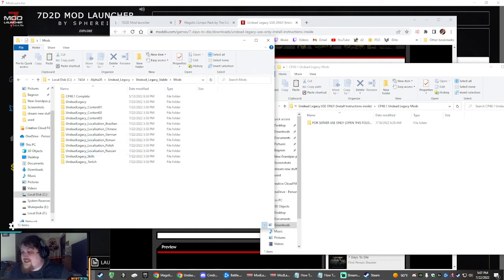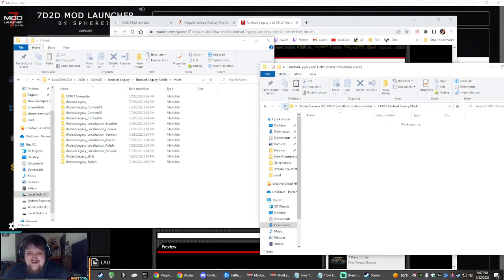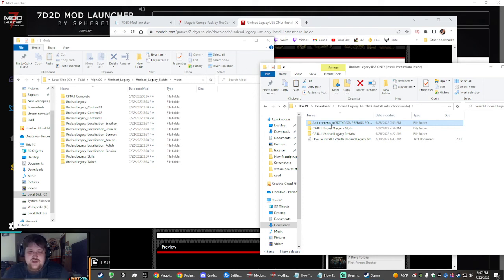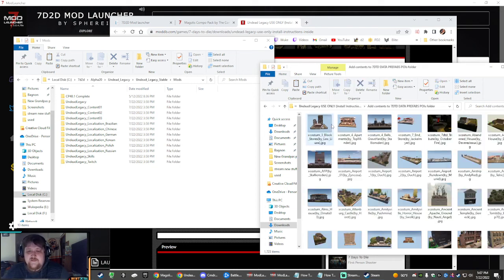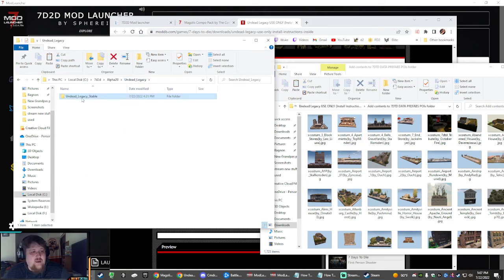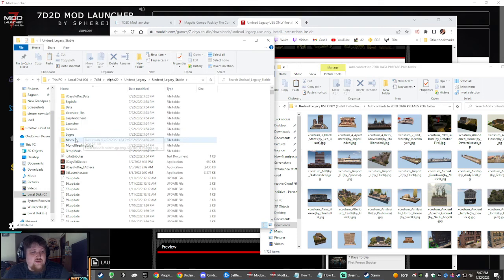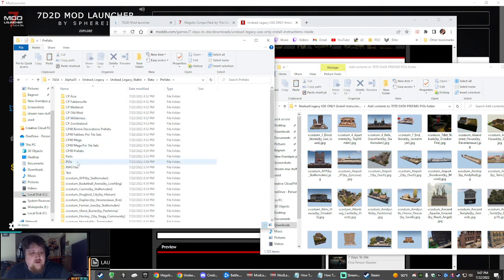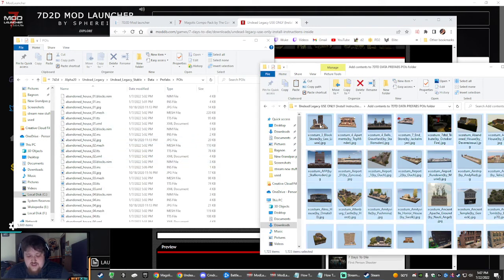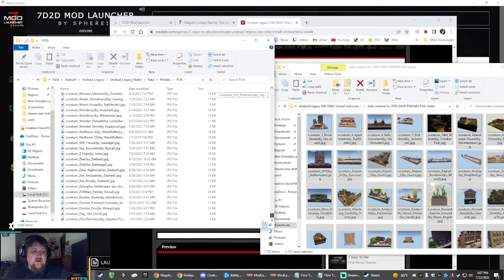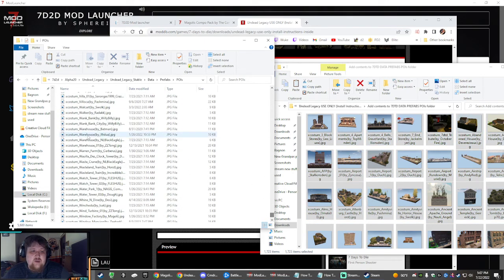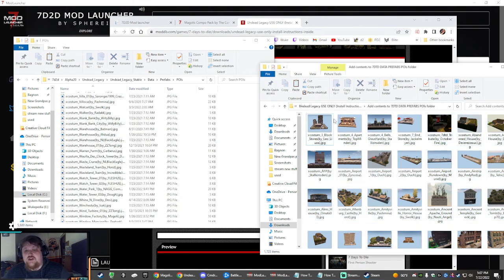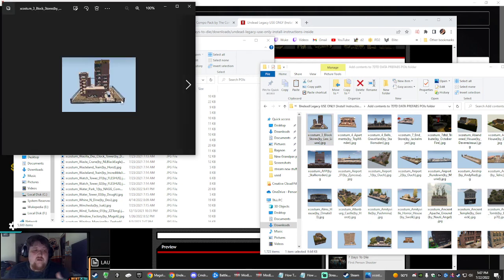And last but not least, add the contents. It's kind of complicated. It says this folder name, so add contents to. Like, this is the general instructions. They should have just done this with all of it. These are JPEGs so that it'll populate in the trader. So go here, and then we are going to Data, going to Prefabs, and then going to POIs, and then you're just going to copy all these JPEGs and paste them into here.